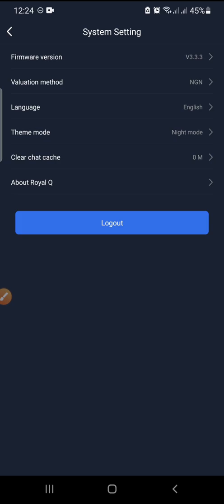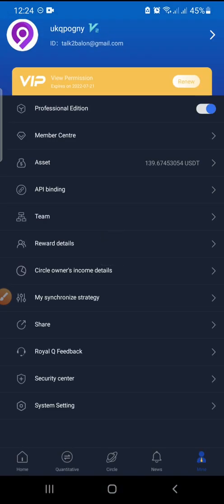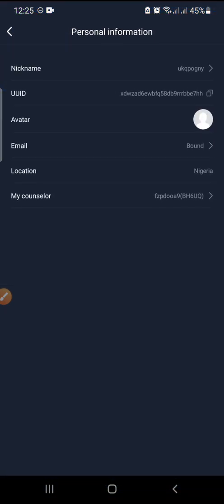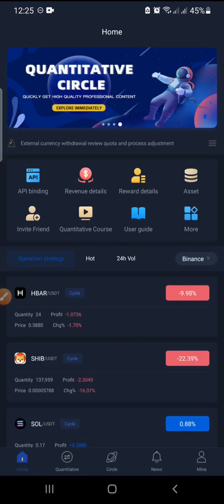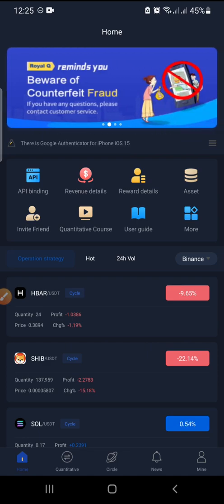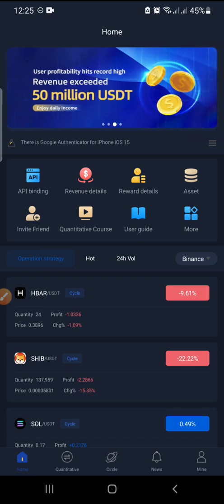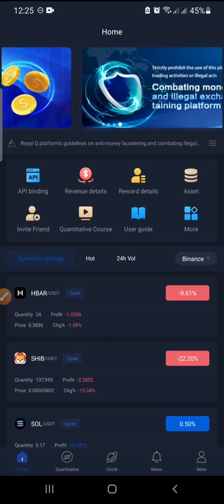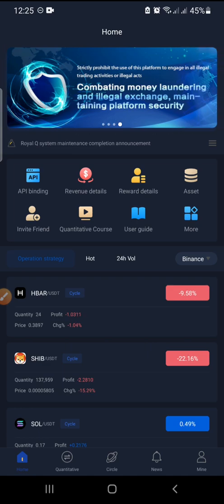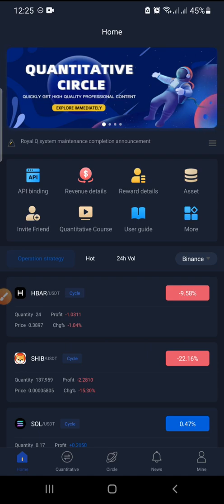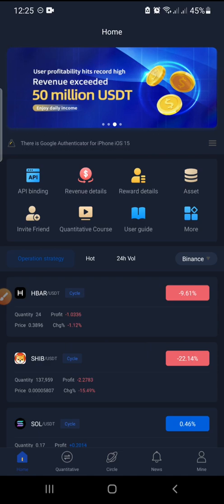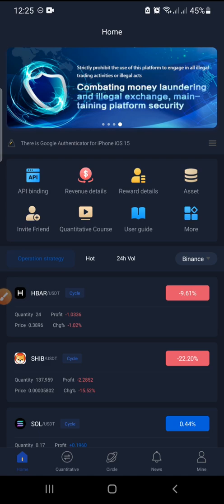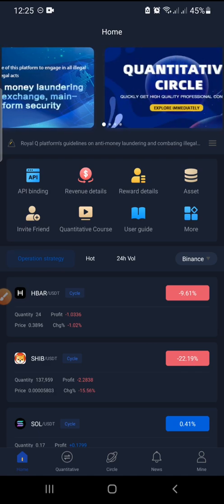You can also clear the cache, learn more about RealQ, or sign out to switch to another account. That's all about RealQ. If you want to know more — like how to trade — we have other videos, and I'll drop all the links for Binance and RealQ in the description below. Thank you for staying, don't forget to subscribe, like if you love this content, and I'll see you in the next video.